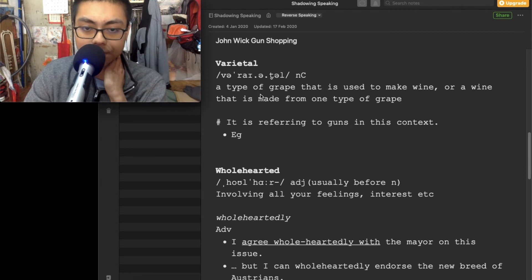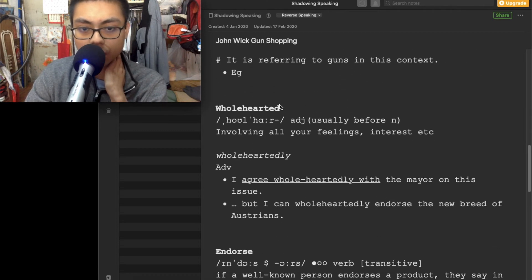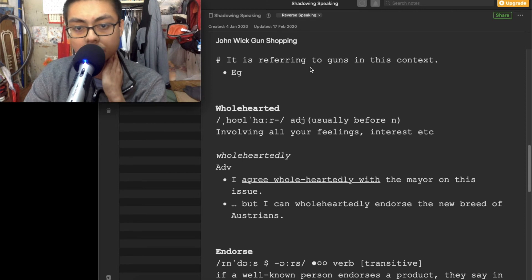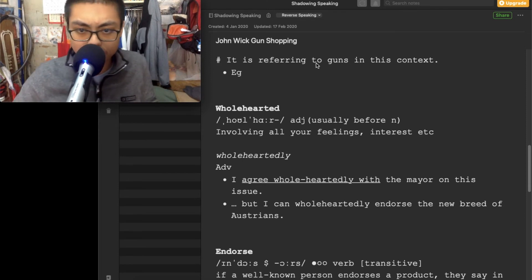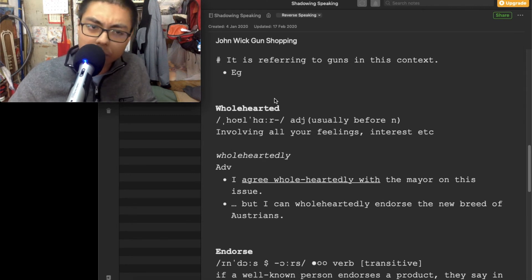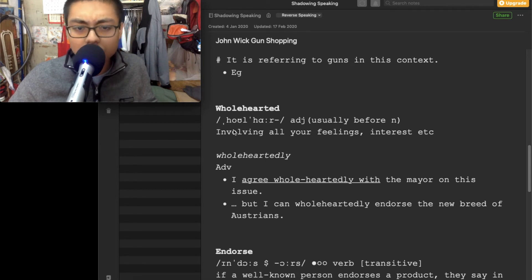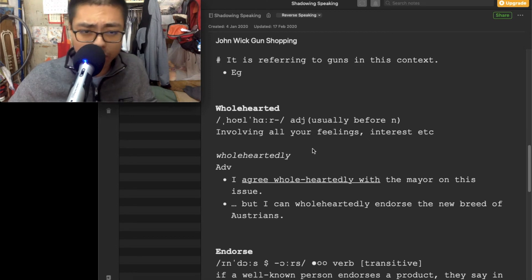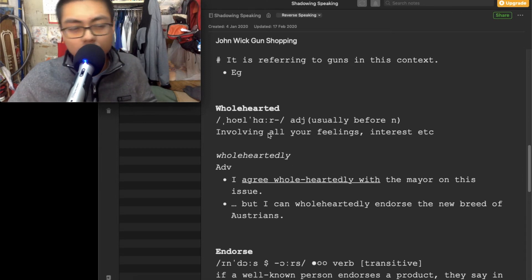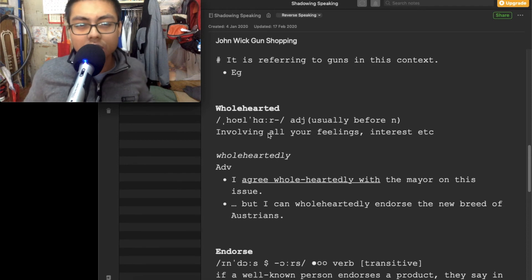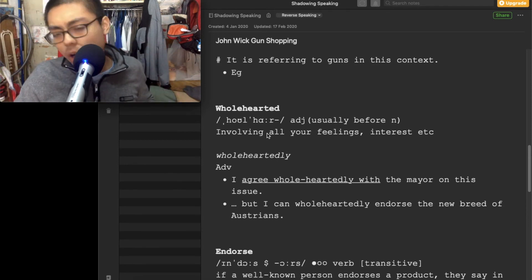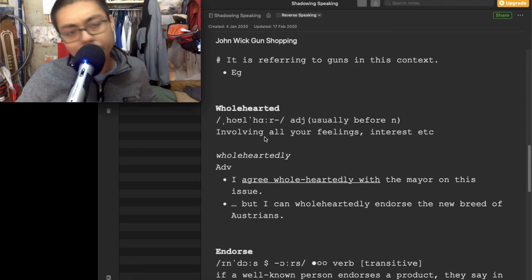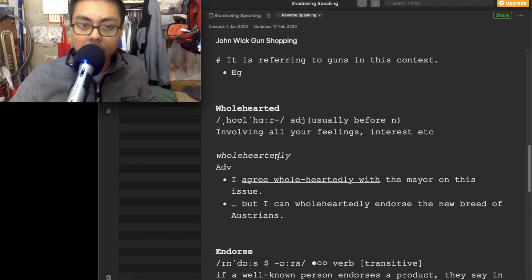Next, wholehearted. I think this word is a bit formal here. The meaning is involving all your feelings and interest, etc. So you say I agree wholeheartedly with somebody. I really, really, really agree. I'm so agree. Some kind of like this emotion.